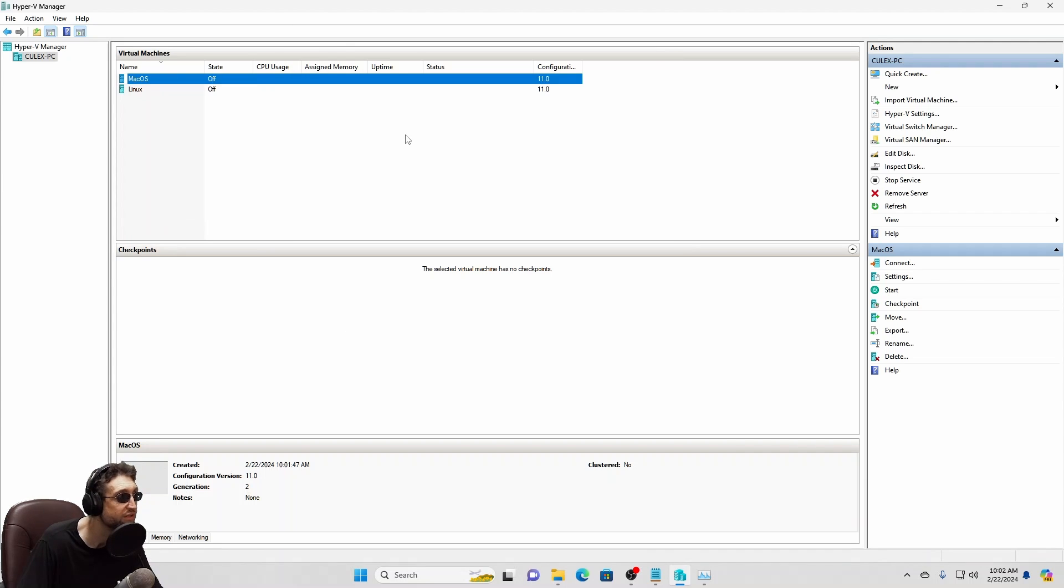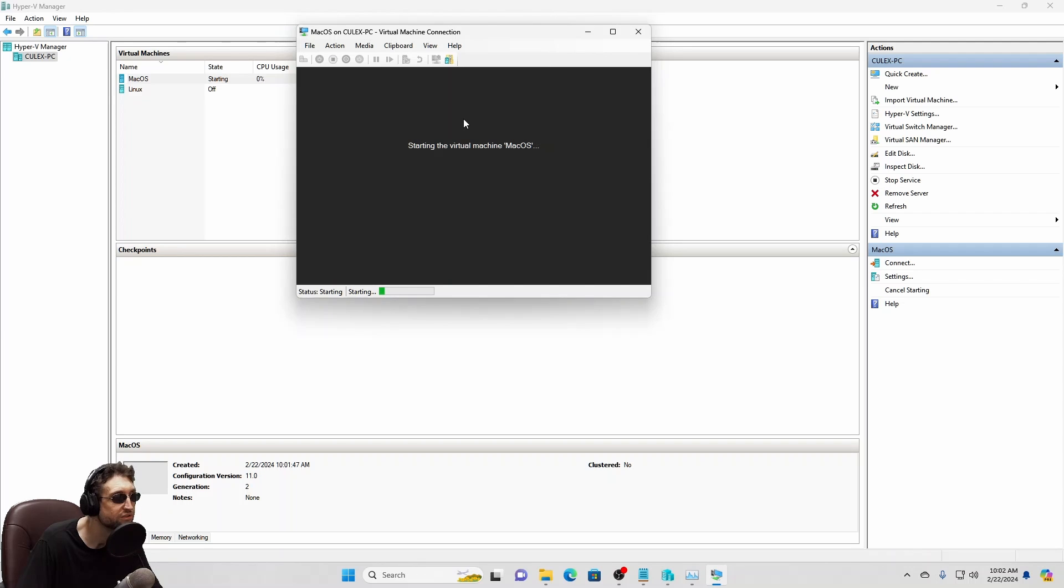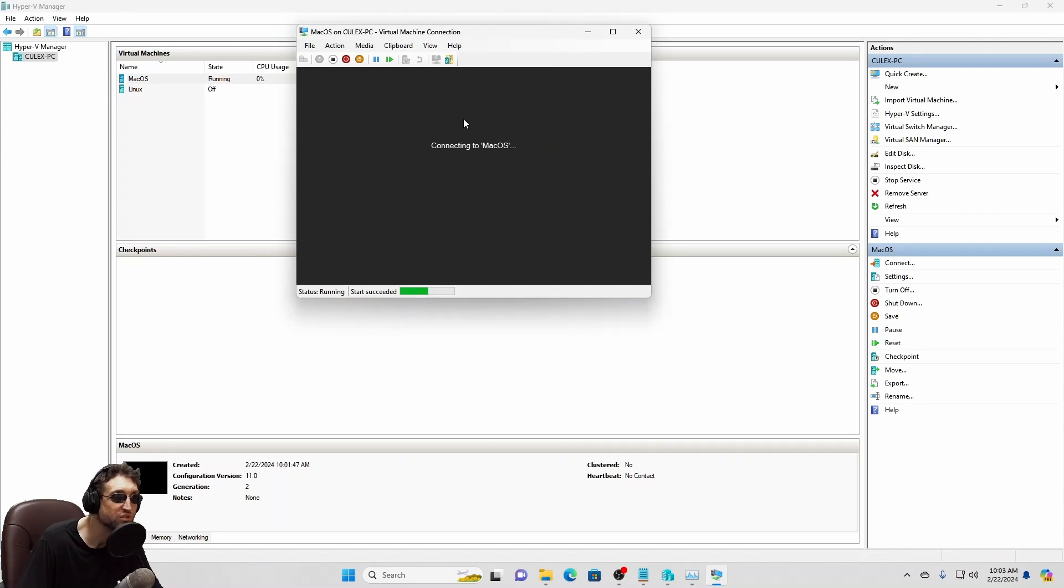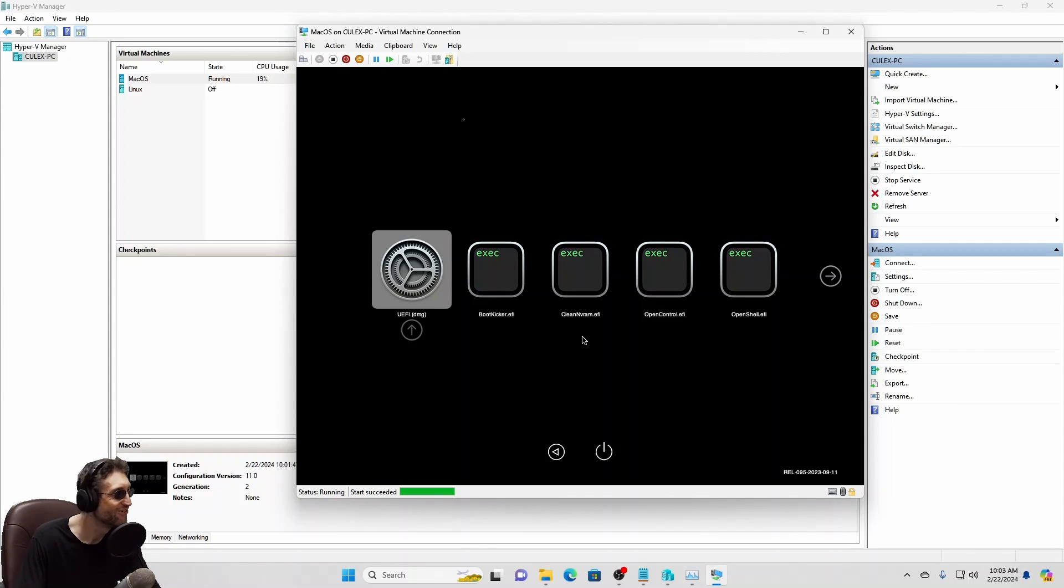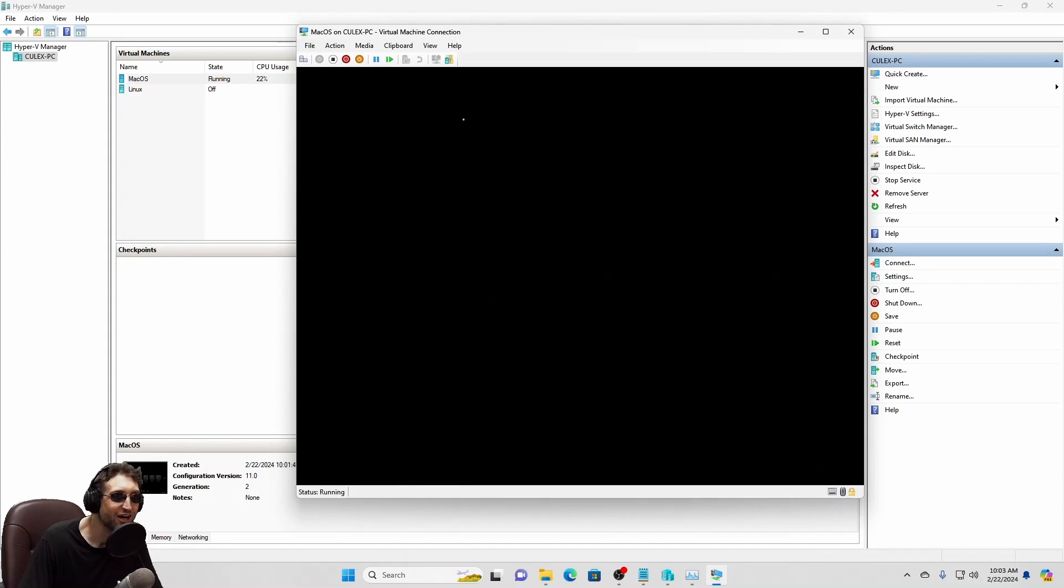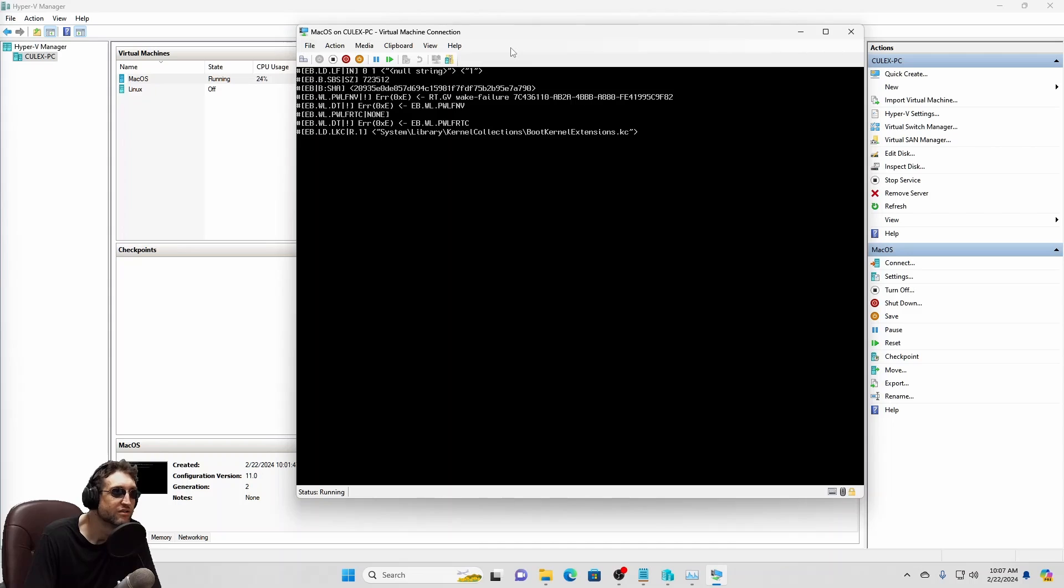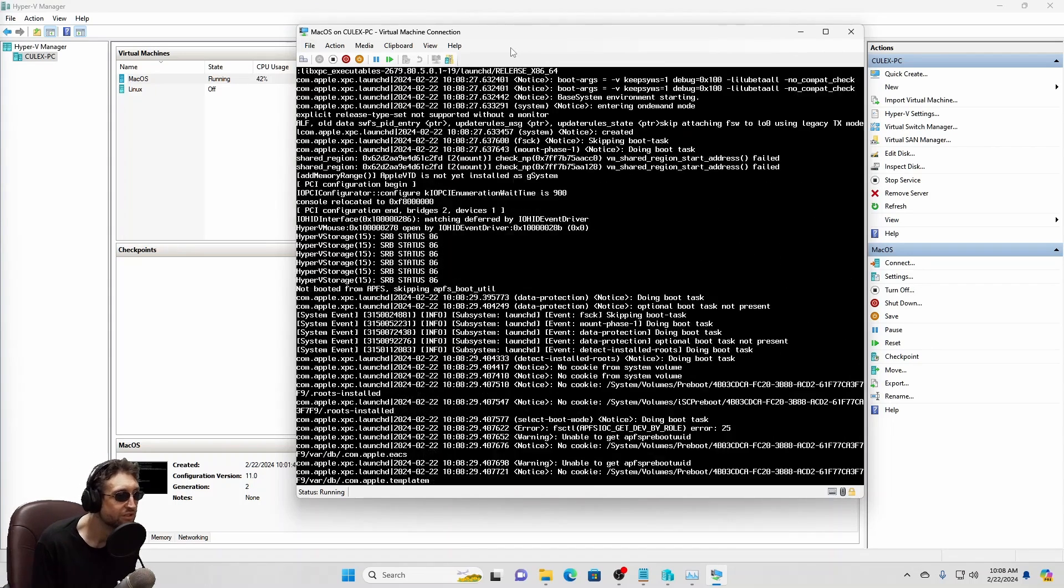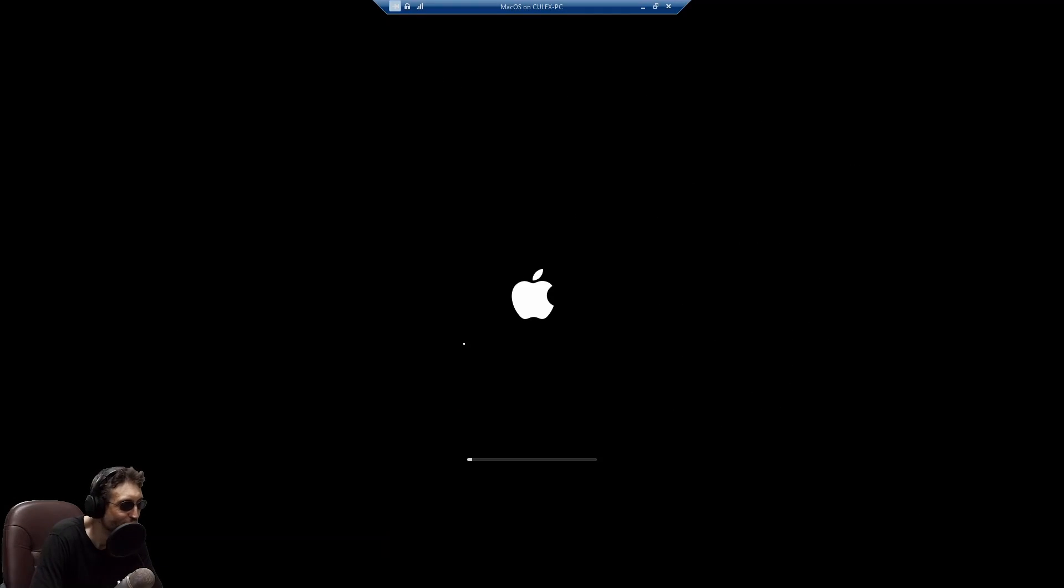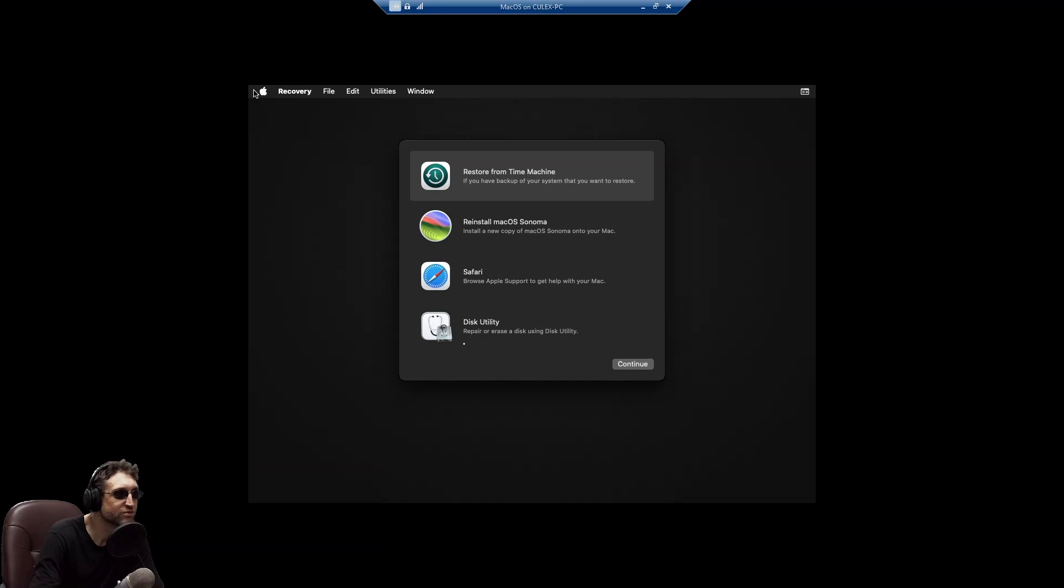If everything works out fine, OpenCore should come up just like that. All right. Op success. So you might see this right here. Don't worry about it. You don't have to reset. You just have to wait about five minutes. And there we go. Look at that. The Apple logo. Here we go. Mac OS recovery.